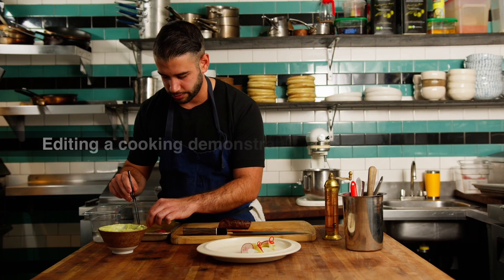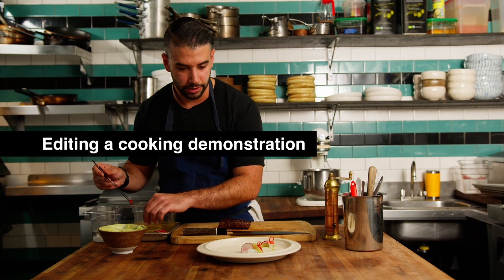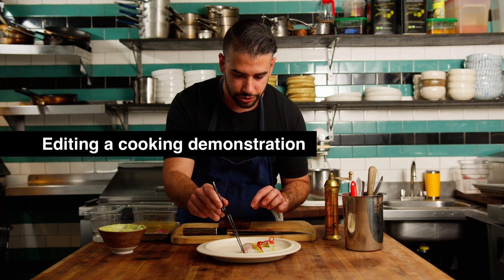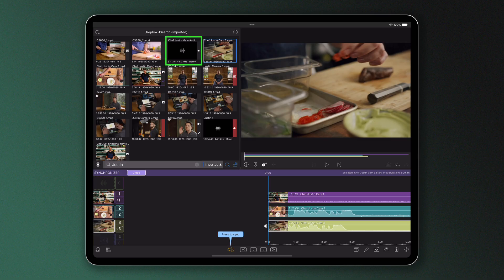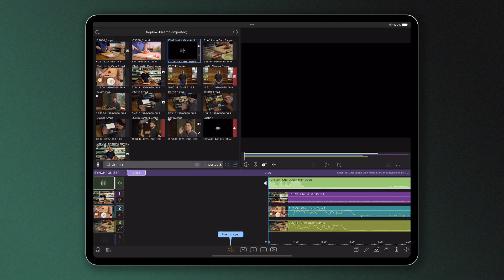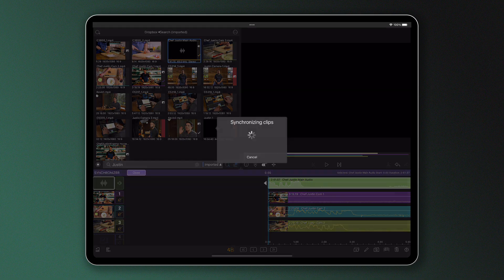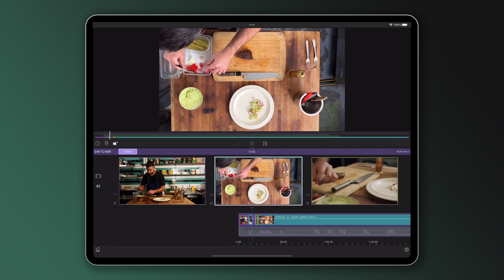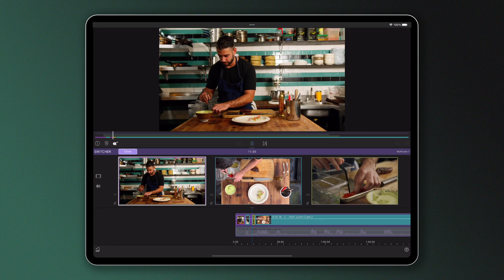Another use case might be if we're recording a cooking tutorial. We have one core audio file that will be playing throughout the sequence, which in this case is the chef presenting how to make his dish. Adding this primary audio to the synchroniser will mute the audio of the other cameras, and now we can switch and see the cooking process play out as we hear our one quality audio file.